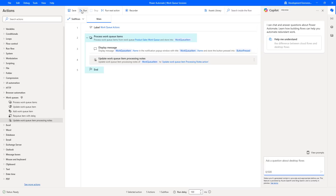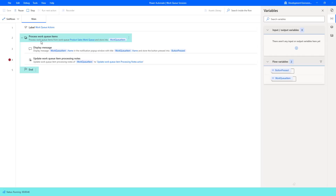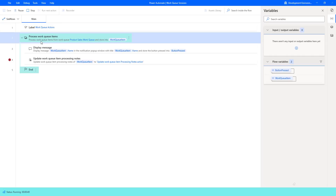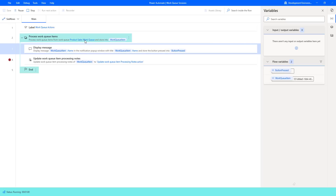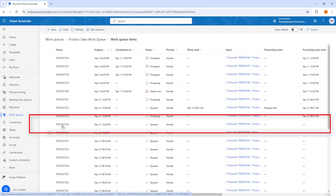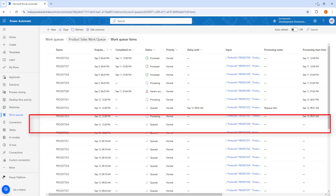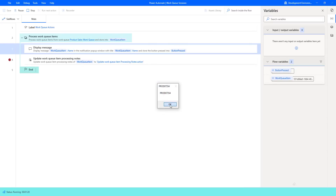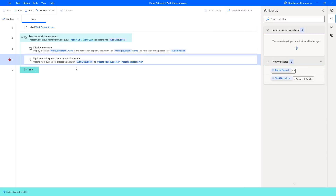Let's run the flow to see the output by clicking on run — flow execution started. There you can see by using the process work queue items action, it will process the work queue items from the product sales work queue. The work queue item that has been picked is PROD 07354. Now let's click on OK — it will update the processing notes of that particular work queue item by using the update work queue item processing notes action.